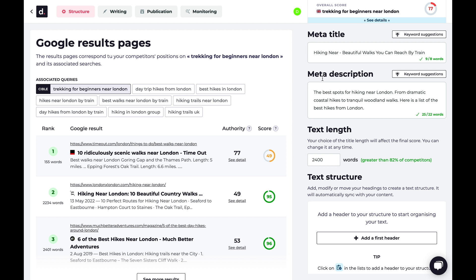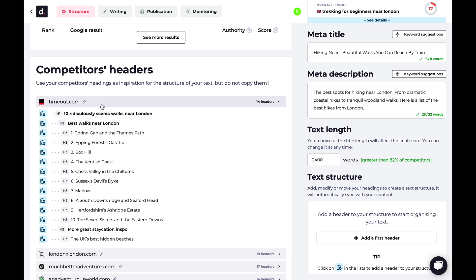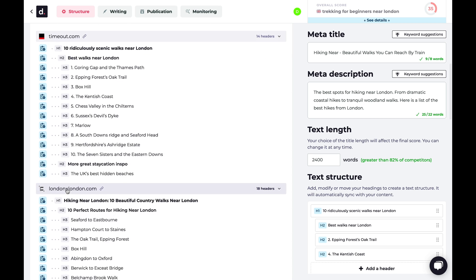After analyzing your query, DoKey recommends a meta title, meta description, keywords, and text length. It also compares your query to your top competitors. Take their article structure to build your content, and use relevant questions from Google search results to capture more high-intent traffic.